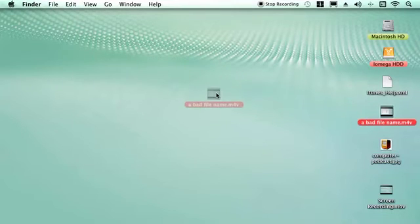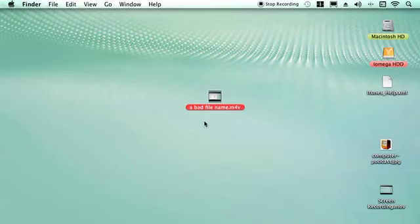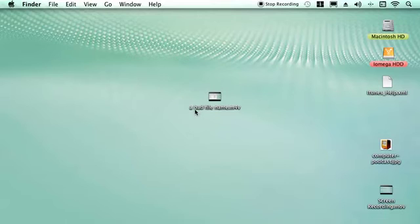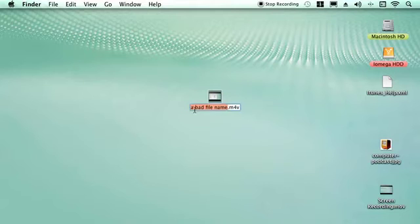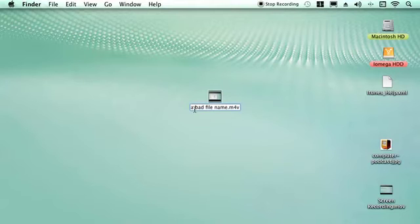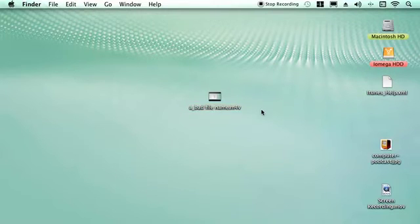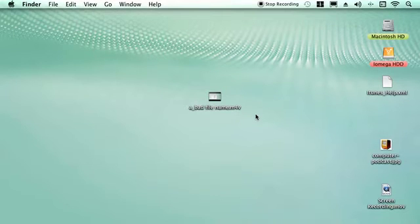So here I've got what I call a bad file name. So it's got spaces between it. So if you need a space what I tend to do is to just put in an underscore in that place and it gives a little bit of space between it.